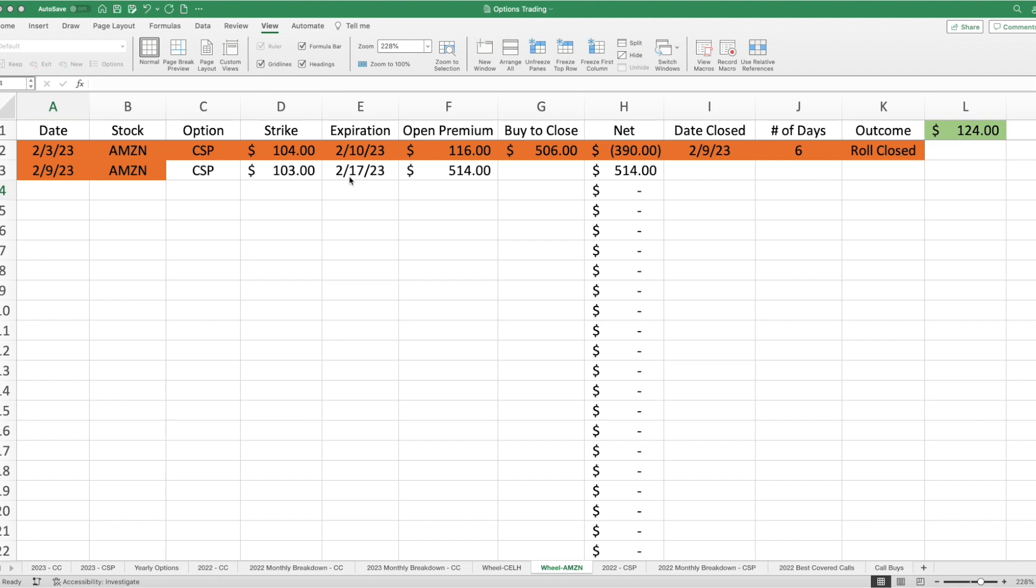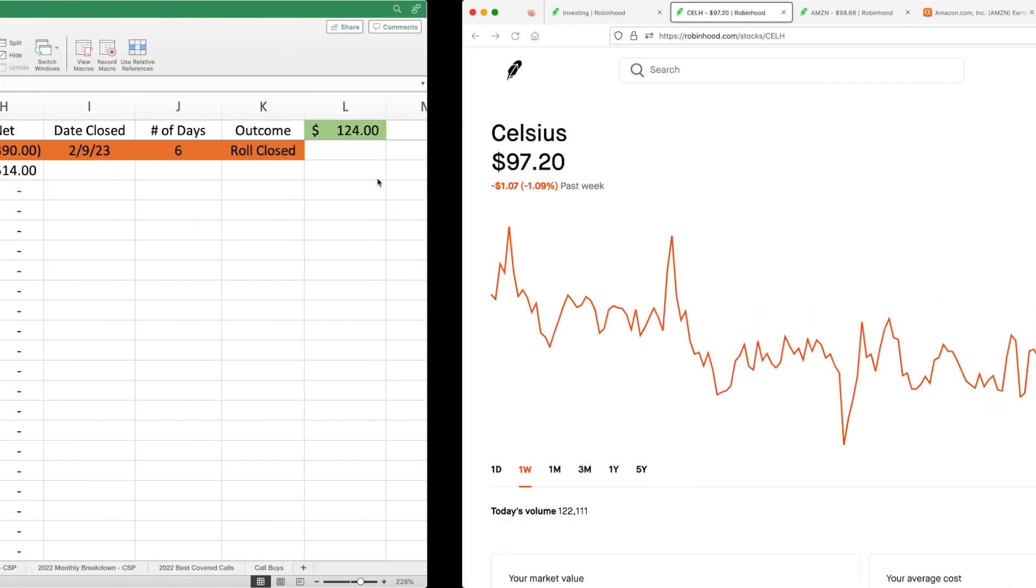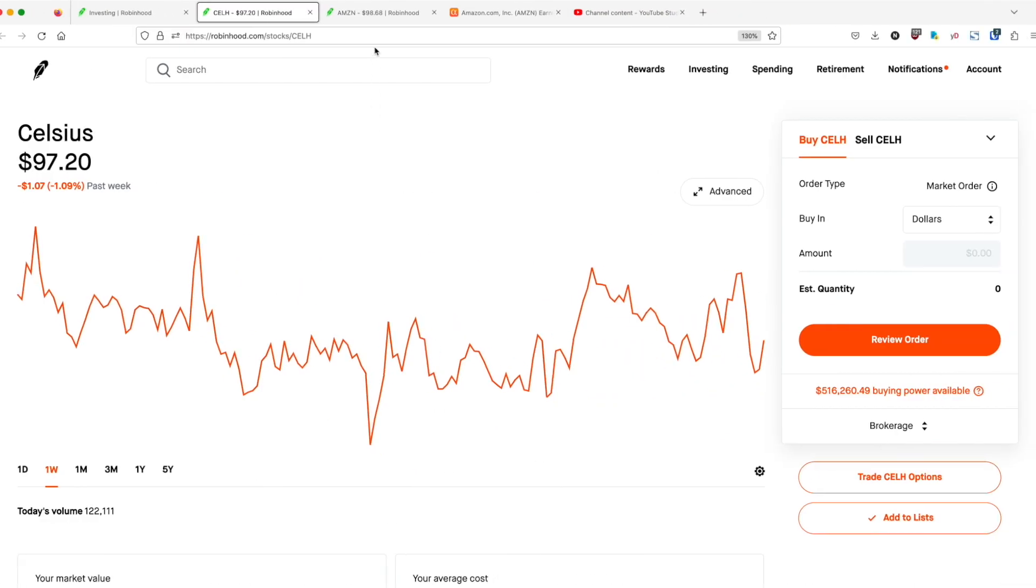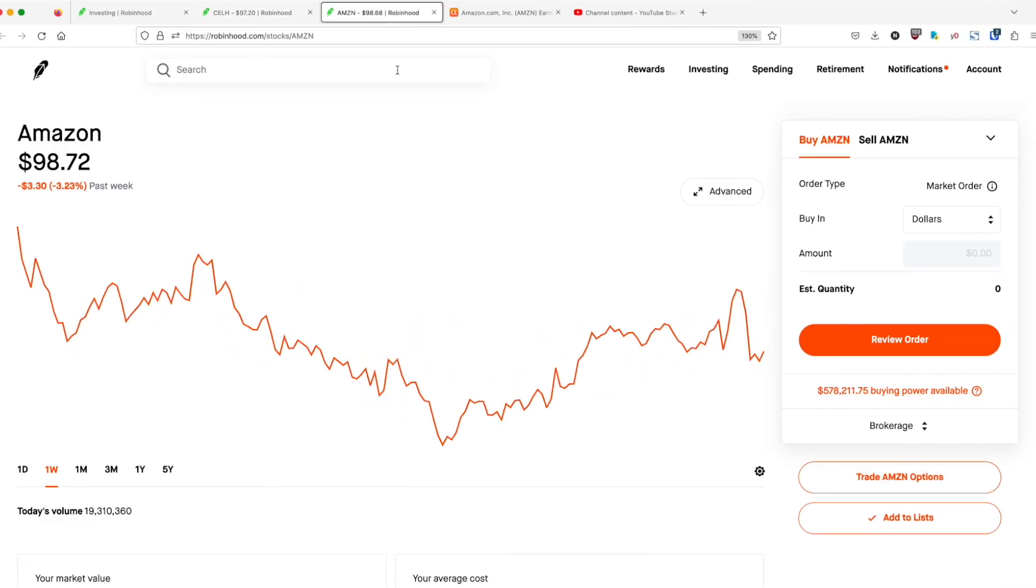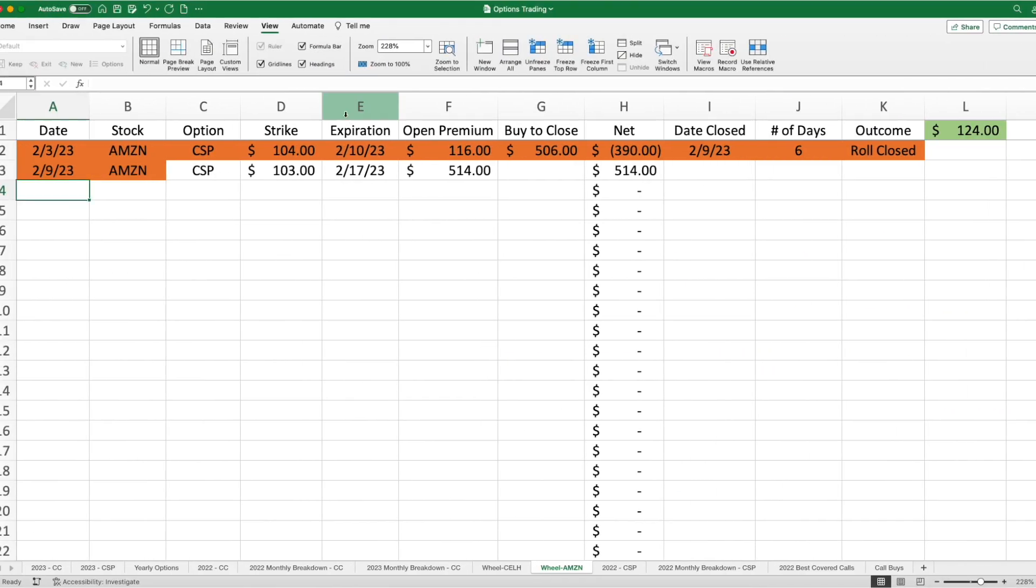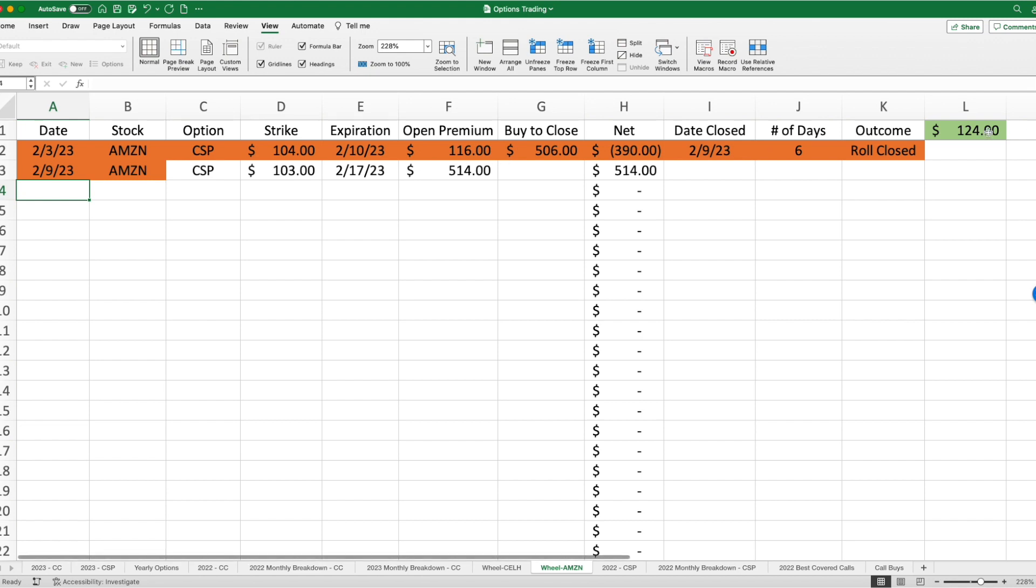So, we're going to go ahead and follow this. Now, this contract expires on the 17th. Today is the 14th. Let's go ahead and take a look here at what Amazon is doing. And currently, it is at $98.72. It's down about 3% for the week. So, we go back to saying, all right, why would I want to be assigned 100 shares of Amazon for a strike price of $103, when the current share price is well below this? So, chances are, with this position, I am going to yet roll again. Will I be able to roll out for one week? Would it essentially require me to roll out two weeks?